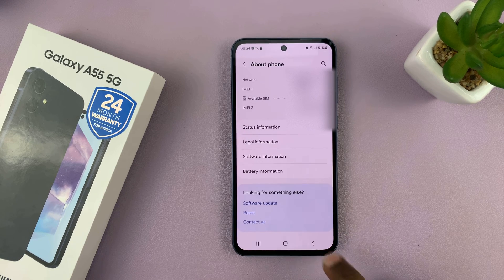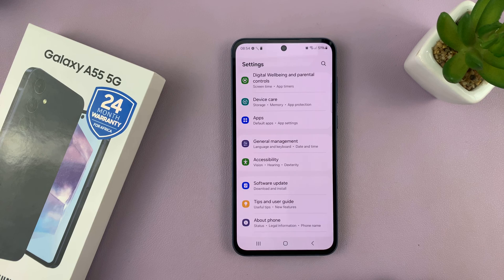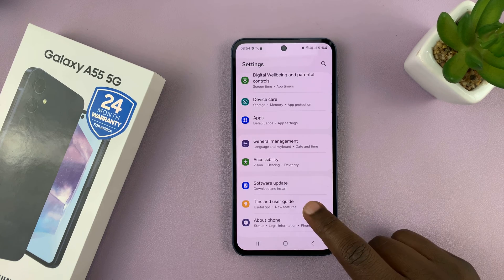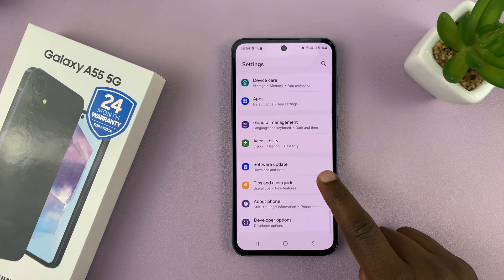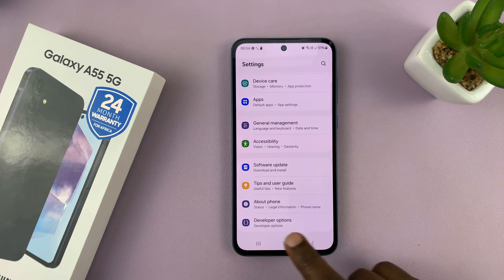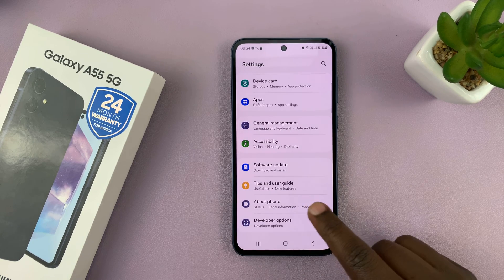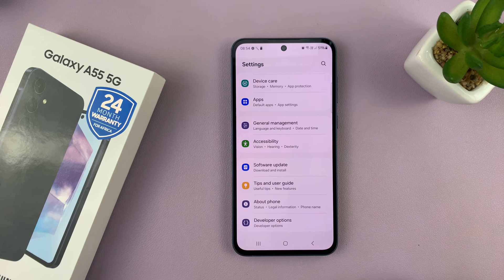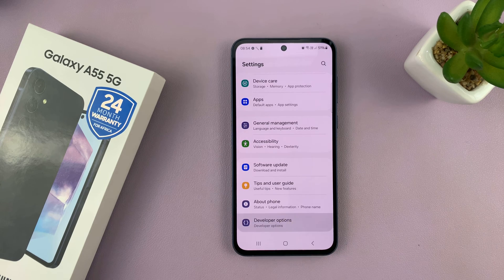Having done that, you can now go back to the main settings page, and you should see a new option called developer options under about phone. Tap on that.